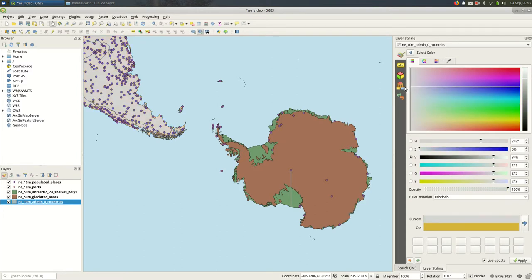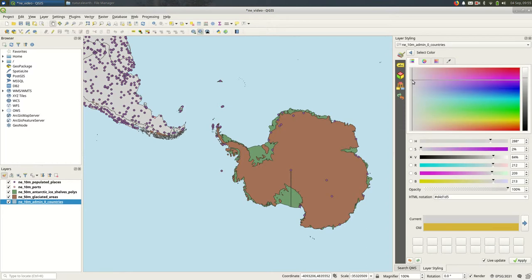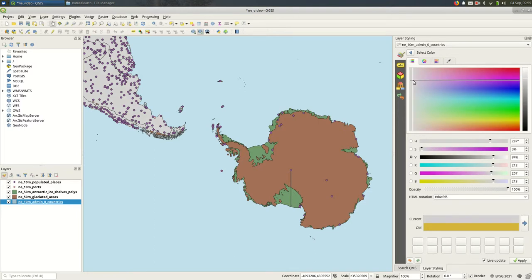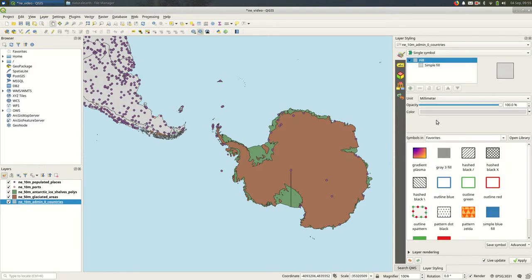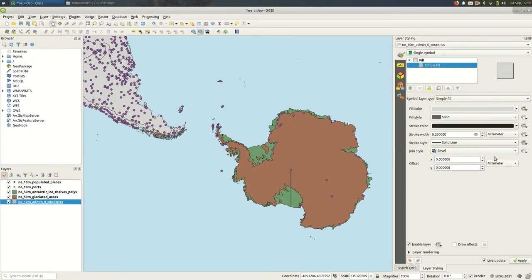So like I said, I usually want my countries to not show up too boldly. So I'll often change the fill to a gray of some sort and go back. Maybe change the outline to make it a little bit less noticeable.